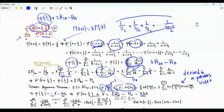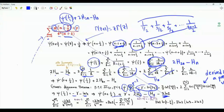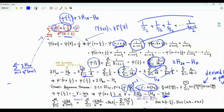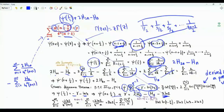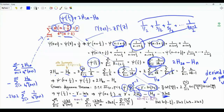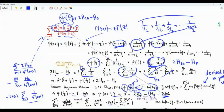We now have three sums: the sum over n from 0 to infinity of 2H_{2n} divided by 4 to the n times n plus 1, minus the sum of H_n over 4 to the n times n plus 1, and minus 2 ln 2 times the sum of 1 over 4 to the n times n plus 1. For the last sum, substituting n to n minus 1 gives minus 8 ln 2 times the sum of 1 over 4 to the n divided by n, which equals 8 ln 2 times ln(1 minus 1/4), yielding 8 ln 2 times (ln 3 minus ln 4) or equivalently 8 ln 2 times (ln 3 minus 2 ln 2).